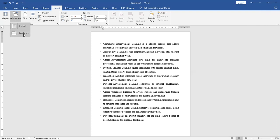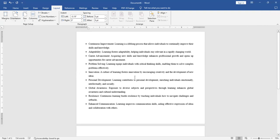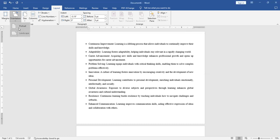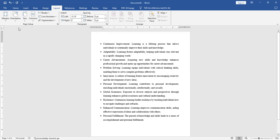Right now, Portrait is already selected. I will click on Landscape, and the page is now landscape. The orientation is changed. To go back to Portrait, again click on the Orientation and click on Portrait. In this manner, you can change the layout of your MS Word document.